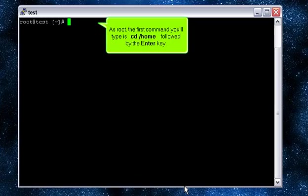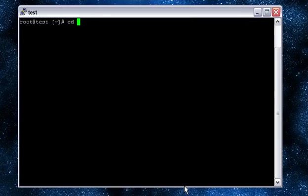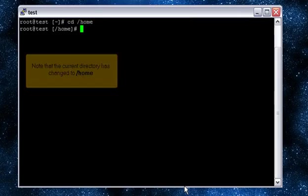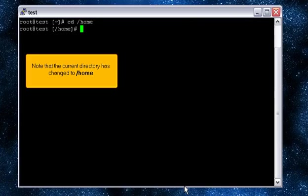As root, the first command you'll enter is cd home, followed by the enter key. Note that the current directory has changed to home.